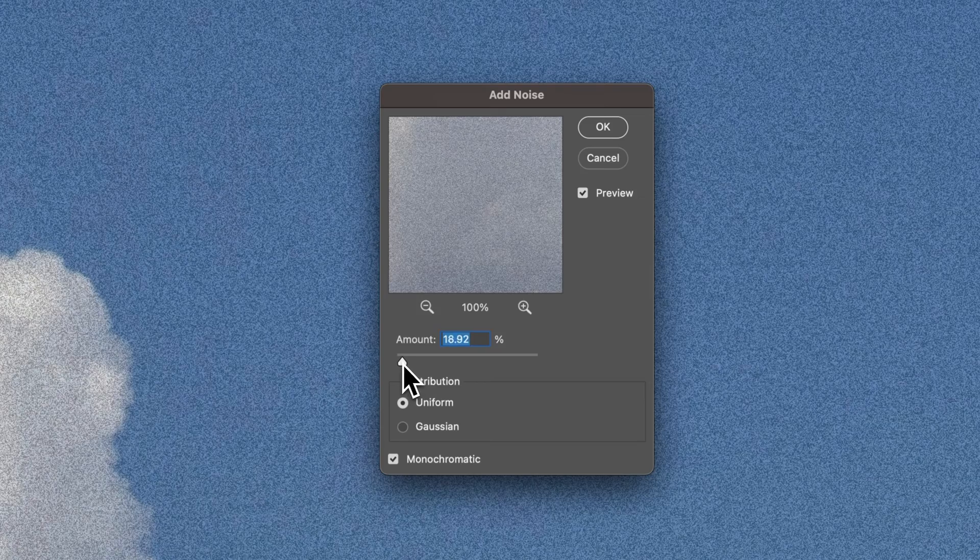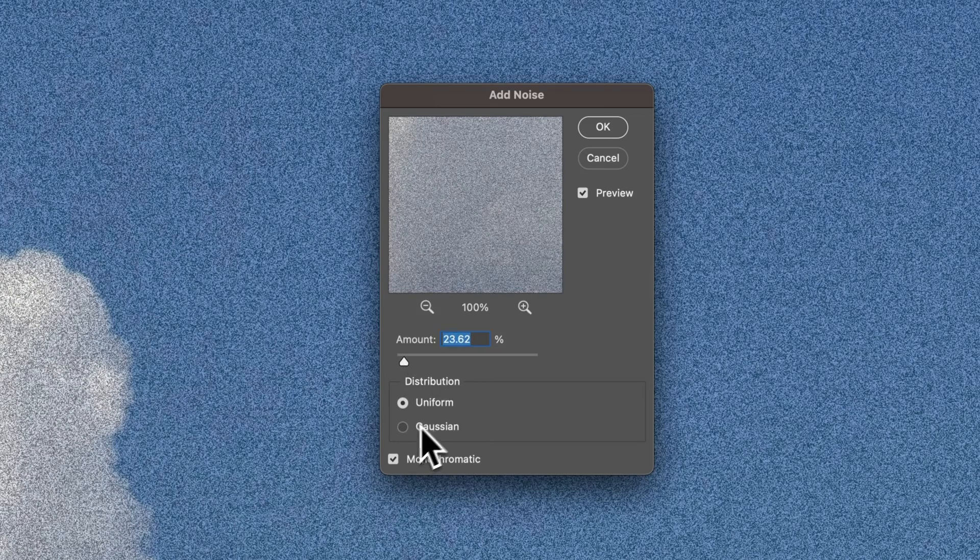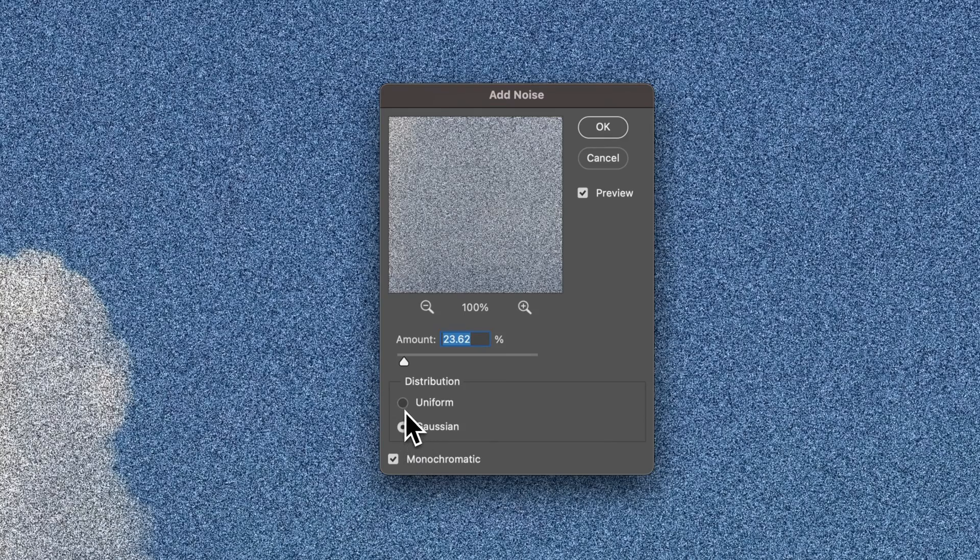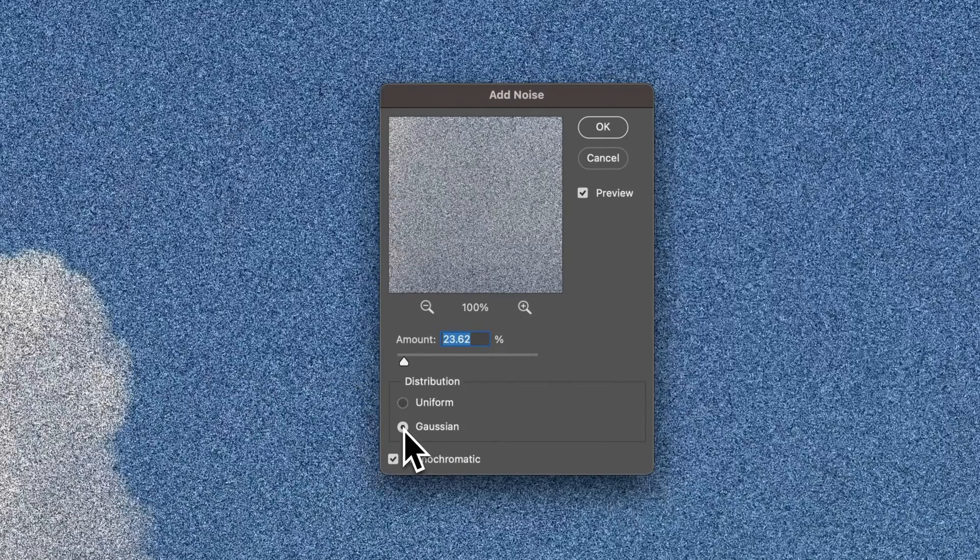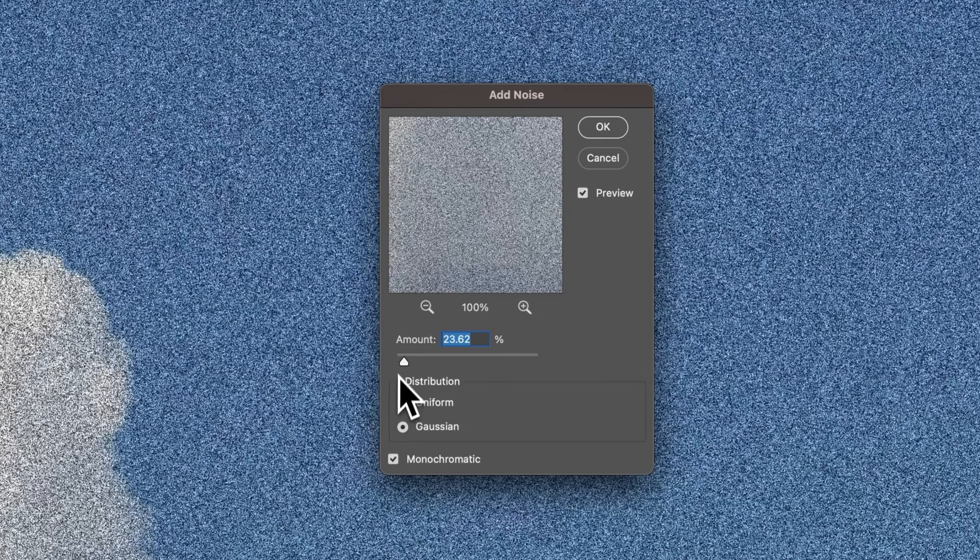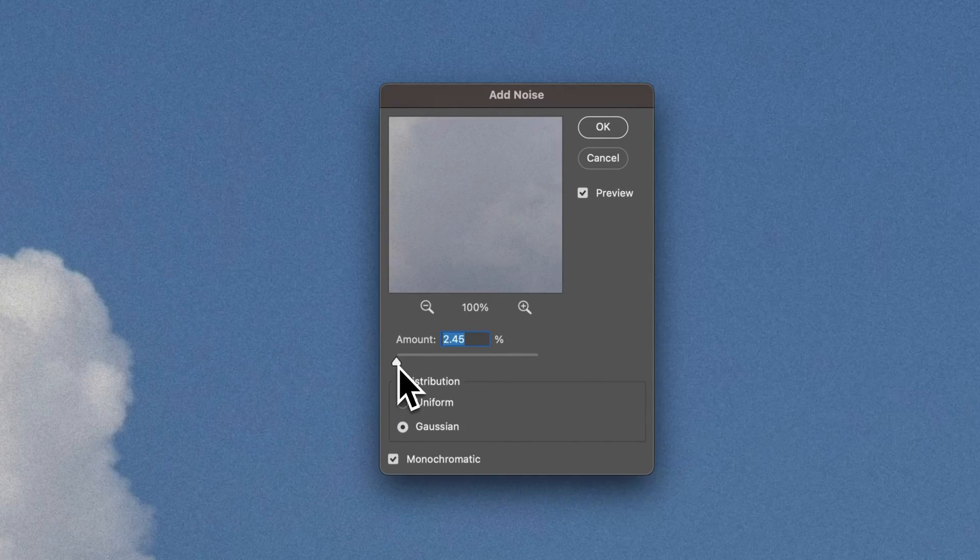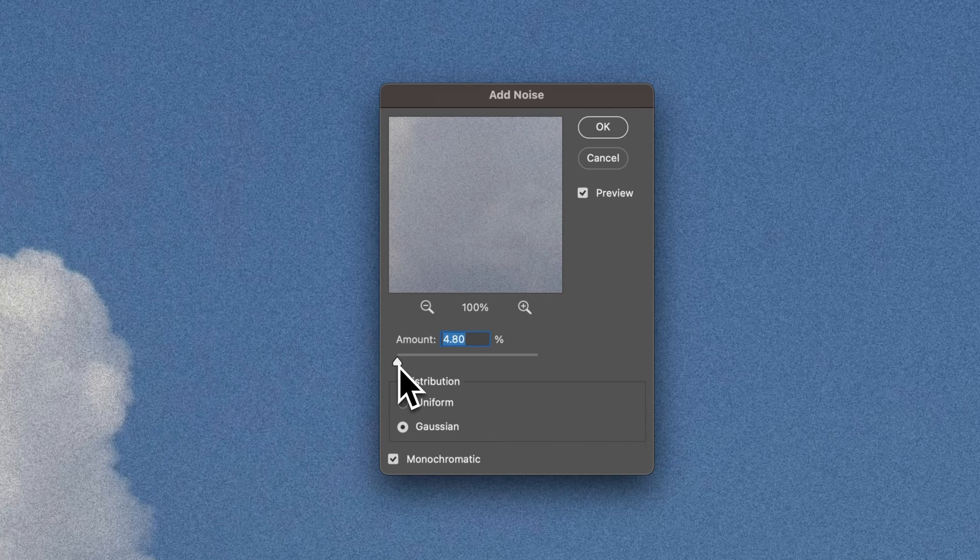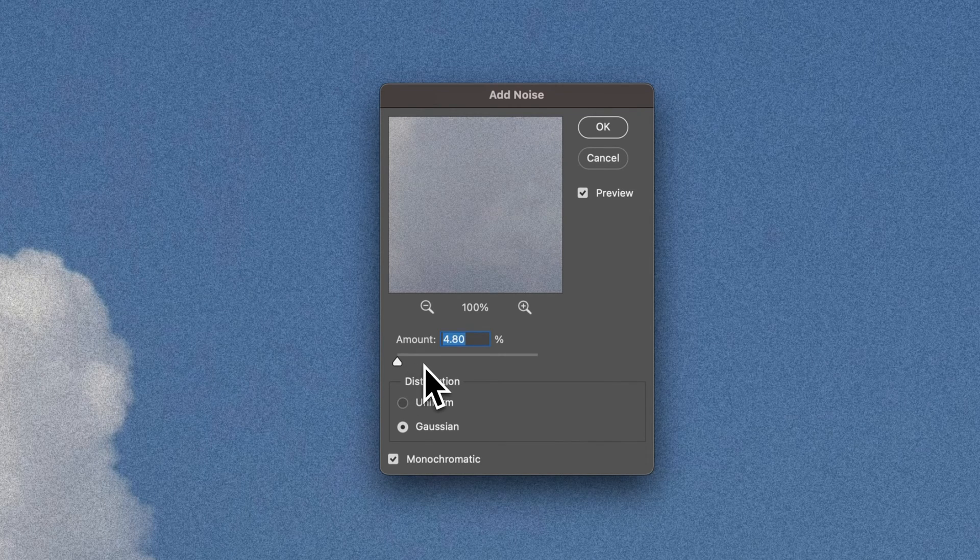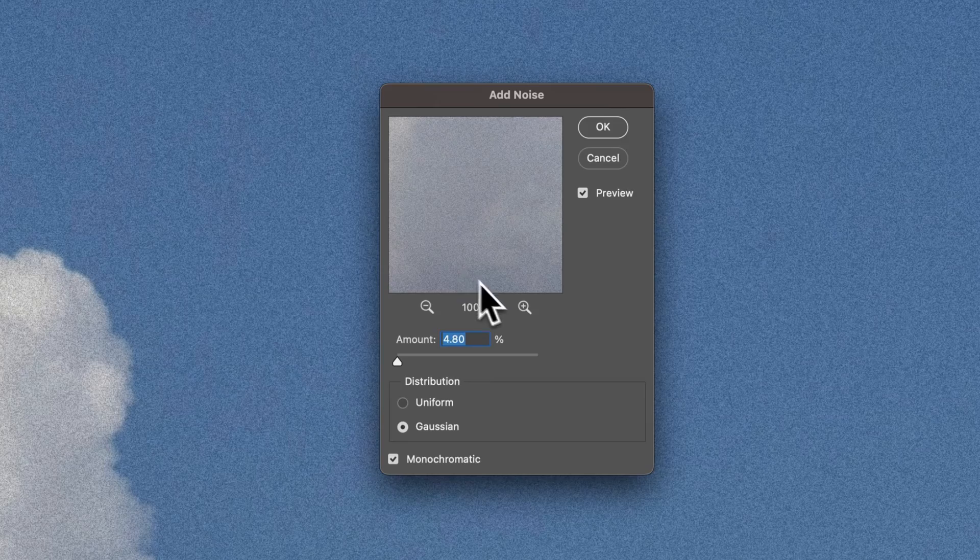I'm going to increase it a little bit more just so you guys can see it on this video because I know the video can be small. I think a lot of times I probably like to go with the Gaussian monochromatic with the noise amount down definitely lower than what we had it there. It doesn't take much to add a little bit of noise and a little bit of detail to your document here.